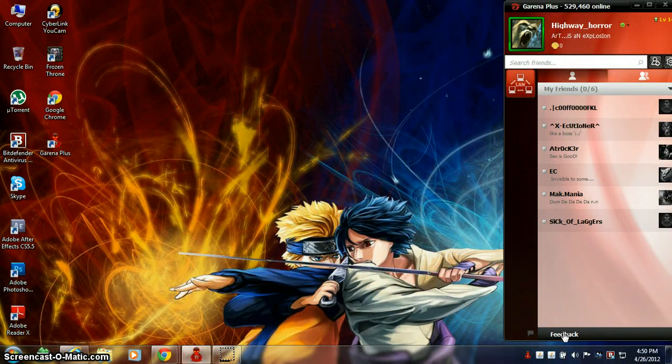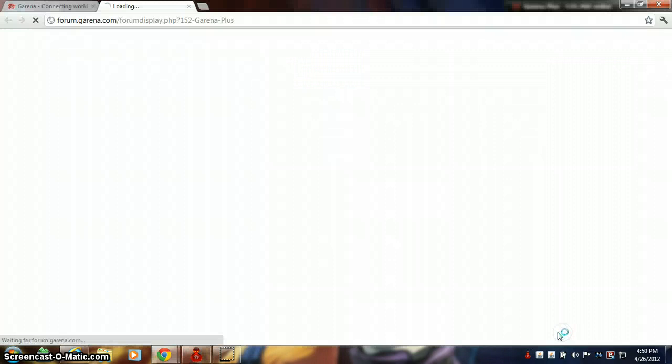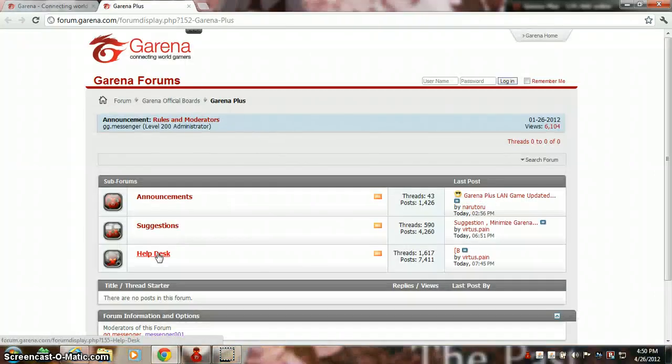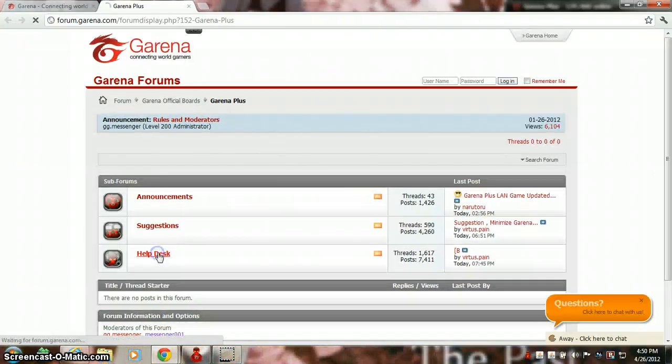As you can see it's opening. Go to help desk.